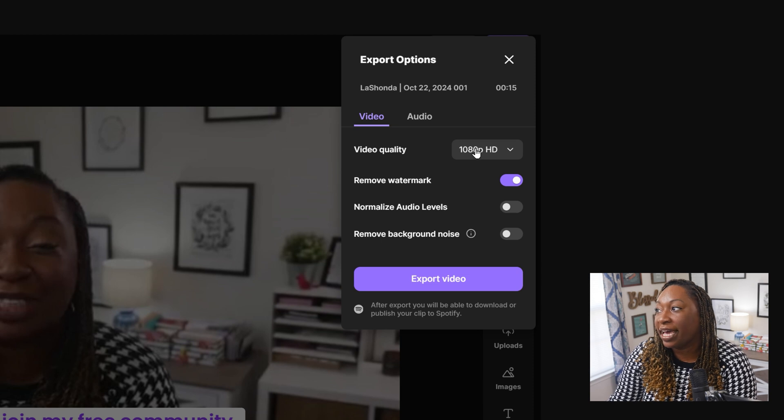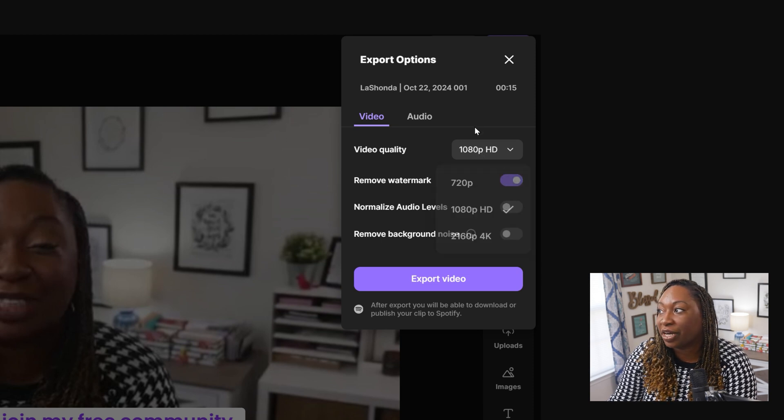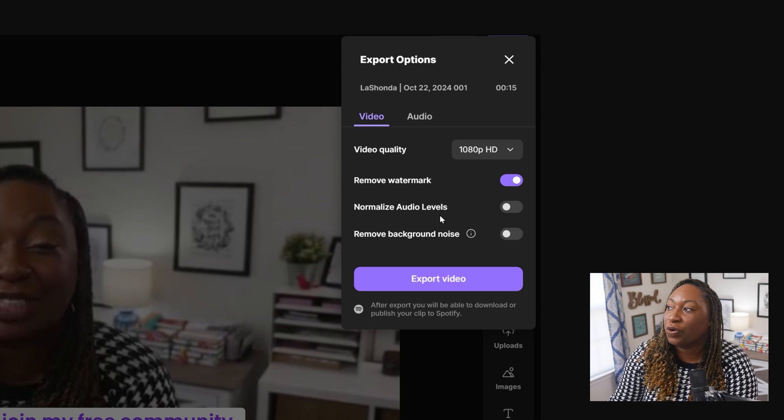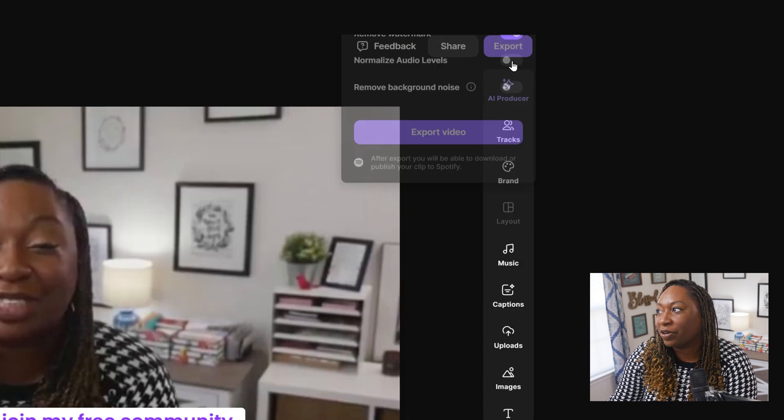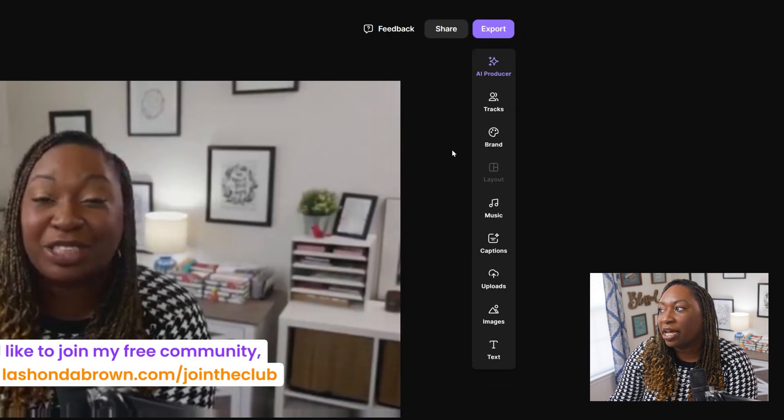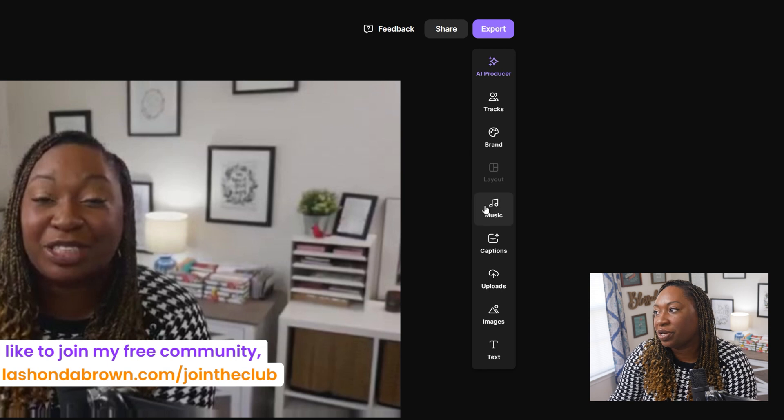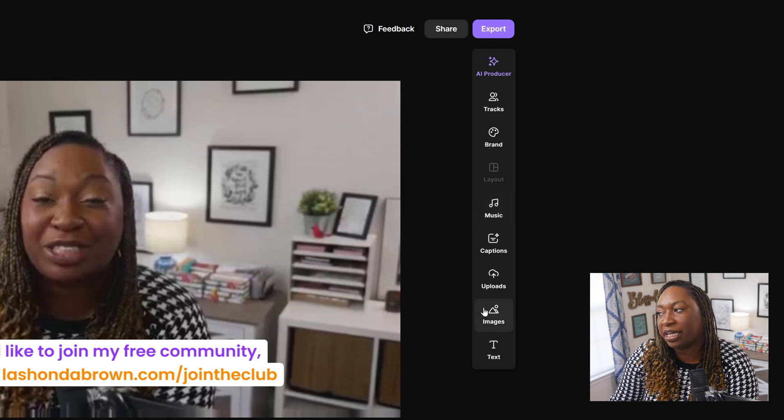You can export it as 1080p up to 4k. You can remove the watermark, normalize audio levels, and remove background noise. Now there are also other options that you can add. You can add music directly in here.